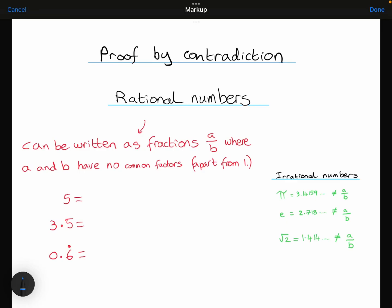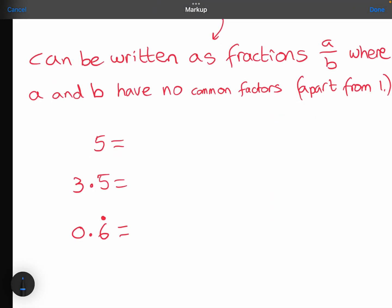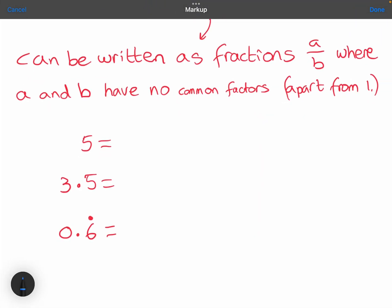This video is about proof by contradiction with rational numbers. First, let's have a recap of what a rational number is. It's a number that can be written as a fraction, a over b, where a and b have no common factors apart from 1.